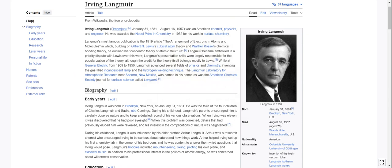Langmuir's most famous publication is the 1919 article 'The Arrangement of Electrons in Atoms and Molecules,' in which, building on Gilbert and Lewis's cubicle atom theory and Walter Kossel's chemical bonding theory, he outlined his concentric theory of atomic structure. Langmuir became embroiled in a priority dispute with Lewis over this work. Langmuir's presentation skills were largely responsible for the popularization of the theory, although the credit for the theory itself belongs mostly to Lewis.